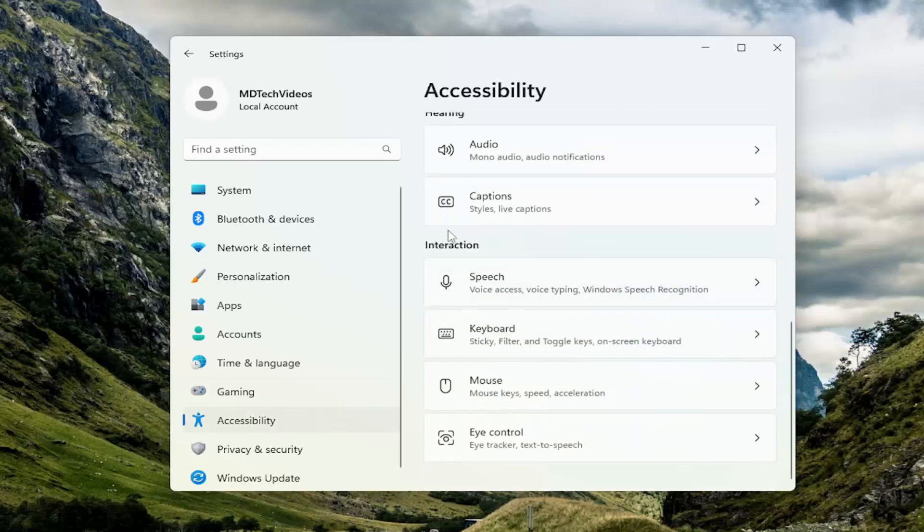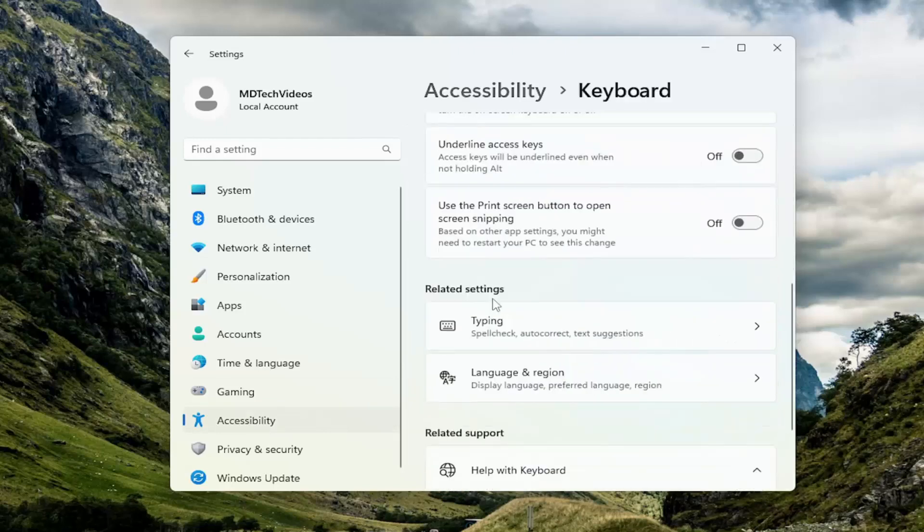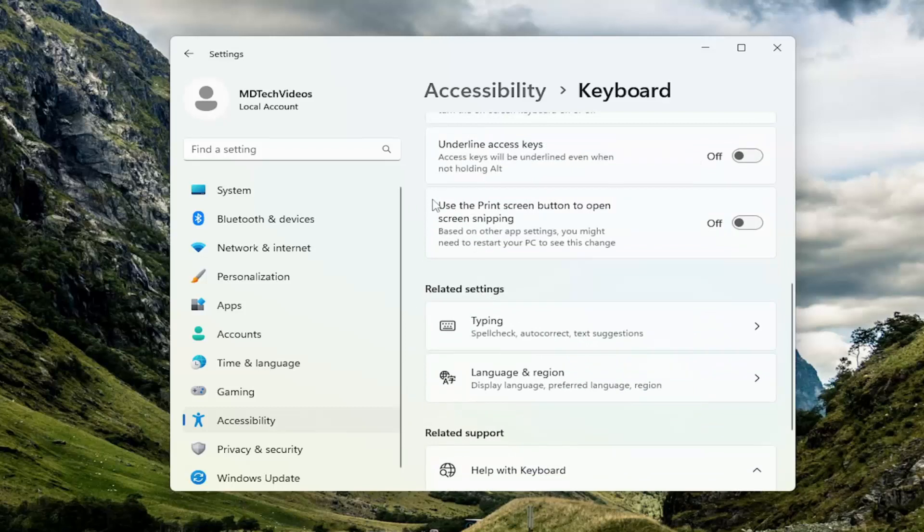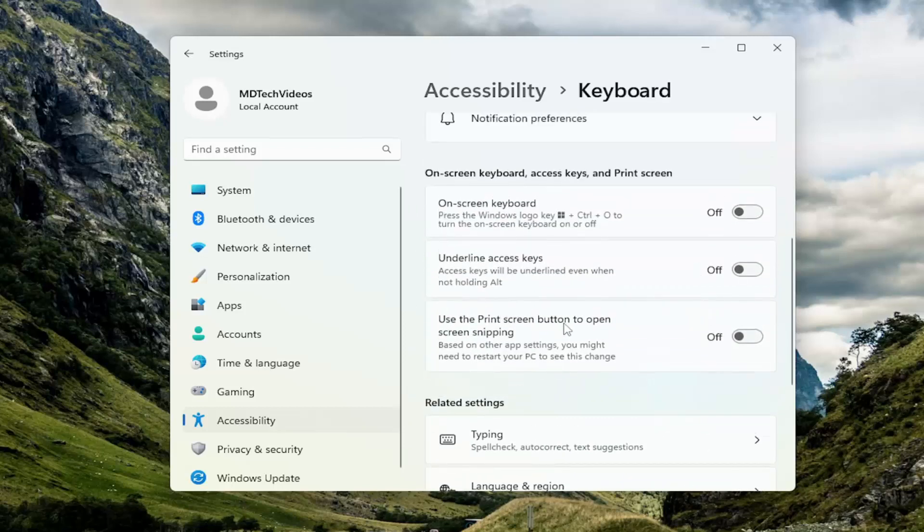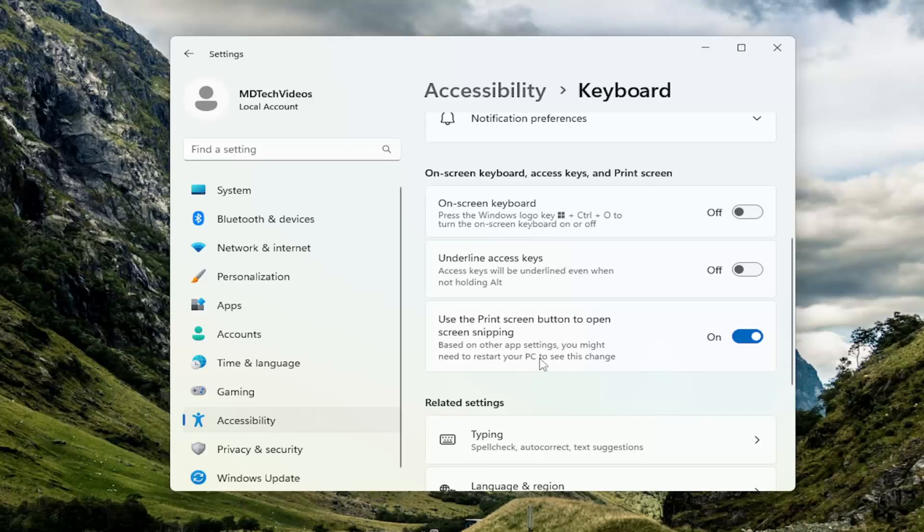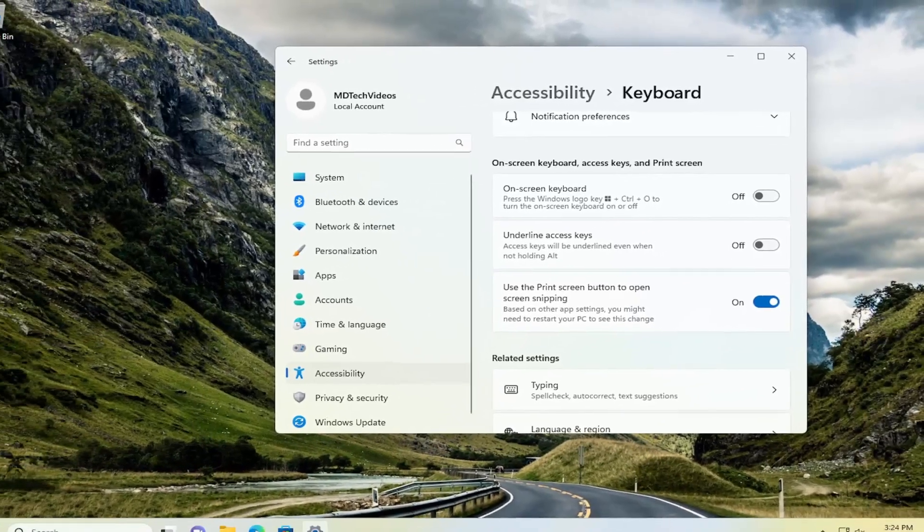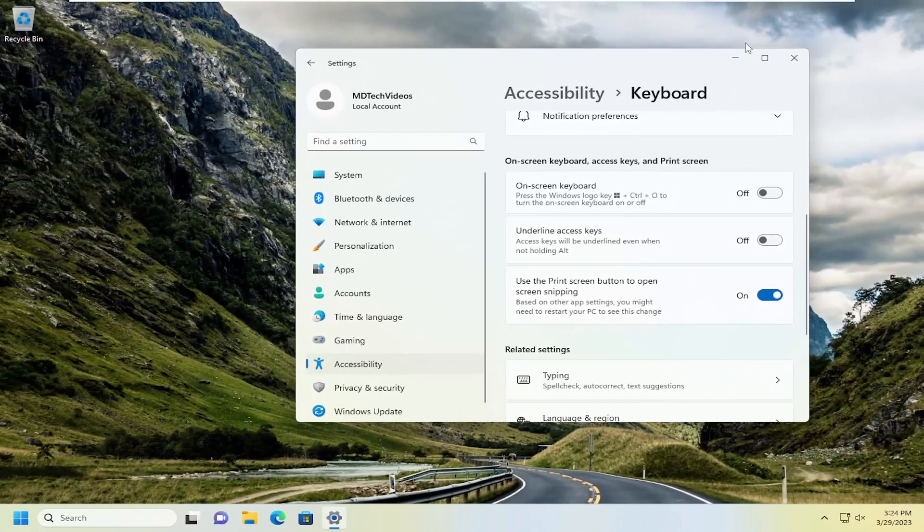Scroll down under Interaction and select Keyboard. Where it says Use the Print Screen button to Open Screen Snipping, toggle that to the On position. It notes here that you may need to restart your PC to see this change. Something else to take a look at.